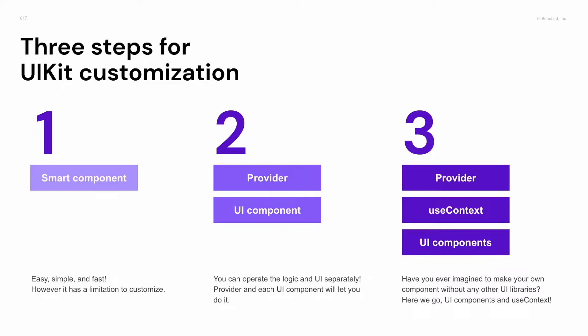As I already mentioned, the UI component on second is different to the UI components on third. The second UI component matches each smart component, and the third UI components mean elementary levels UI components.